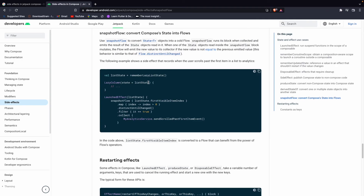As you can also see in the official documentation, they use rememberLazyListState with a lazy column. Whenever the list state is changing, they use it as a flow, mapping the first visible item index, filtering it, and collecting it as a flow. This is how you can use snapshot flow.